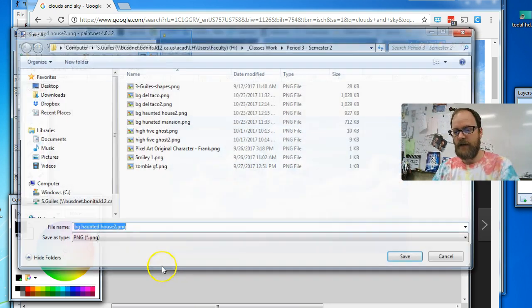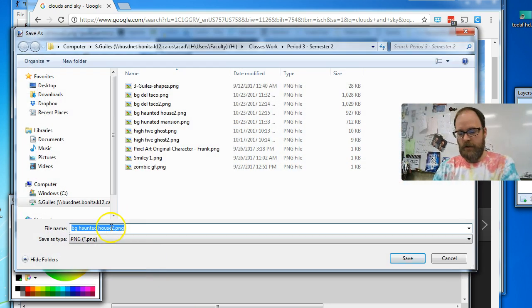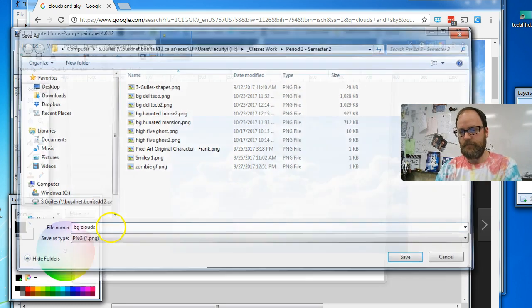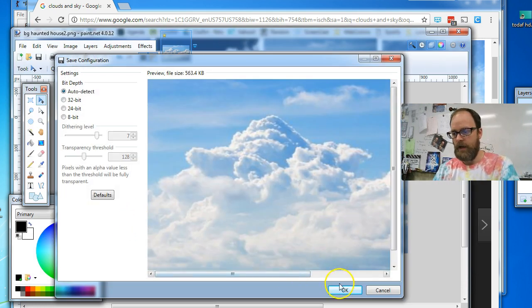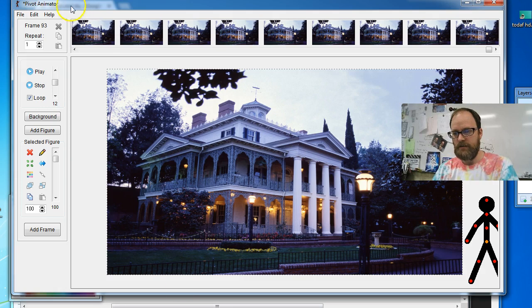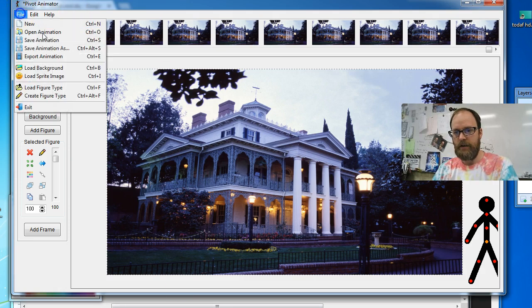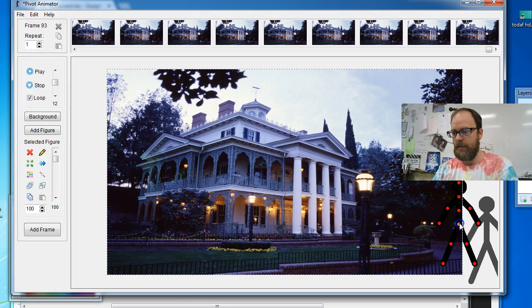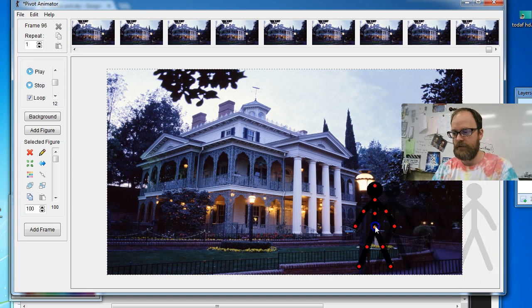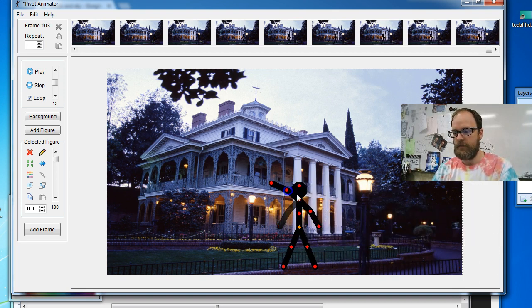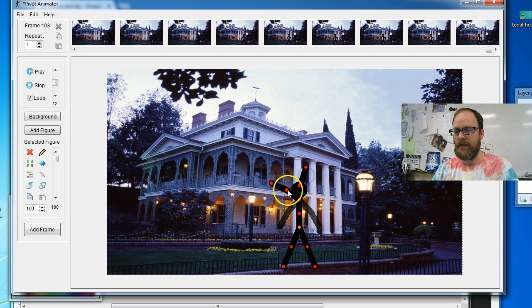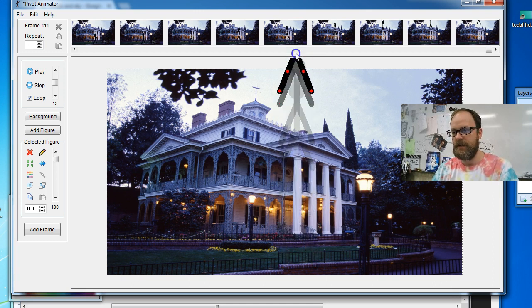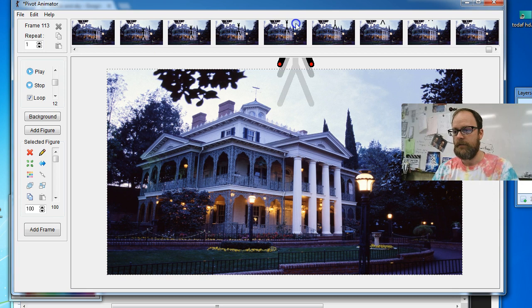File, save as, I'm going to call this BG clouds. And I'll just say okay. And then I go back to pivot file. Now this time, I'm going to have my character walk back onto the screen. And I'm going to have him fly up. I'm going to have him put his arms up. I will do a much better animation for this, but this isn't all about the animation. This is more about the backgrounds. So I flow him off the screen.